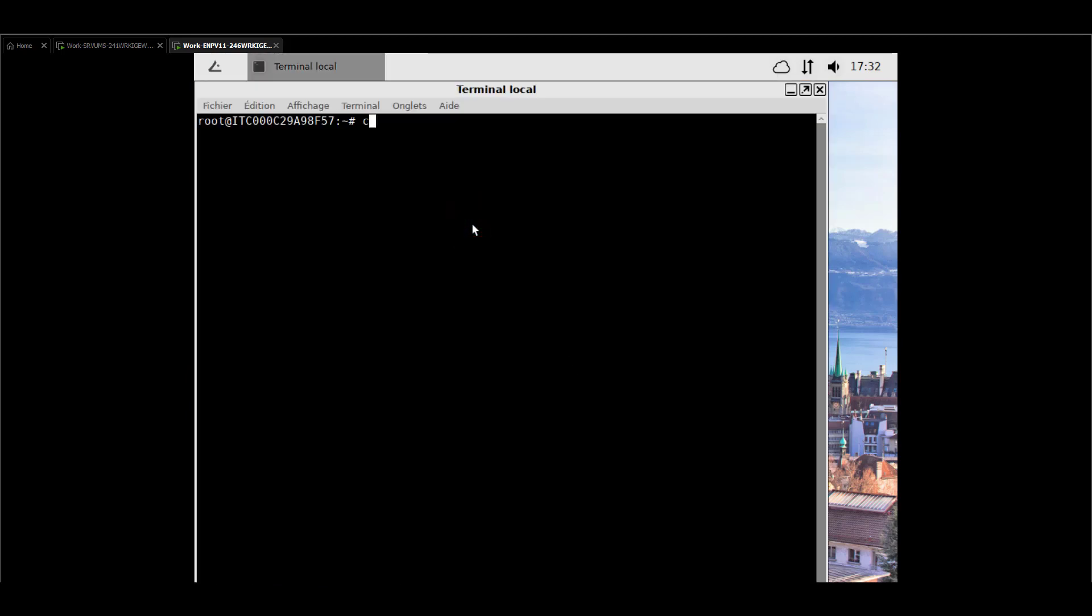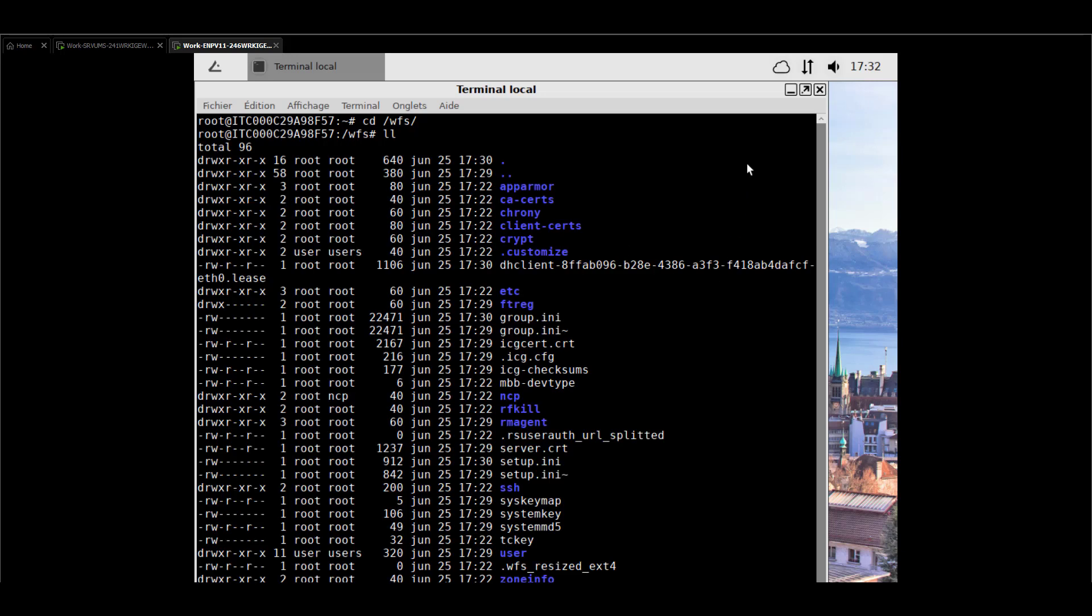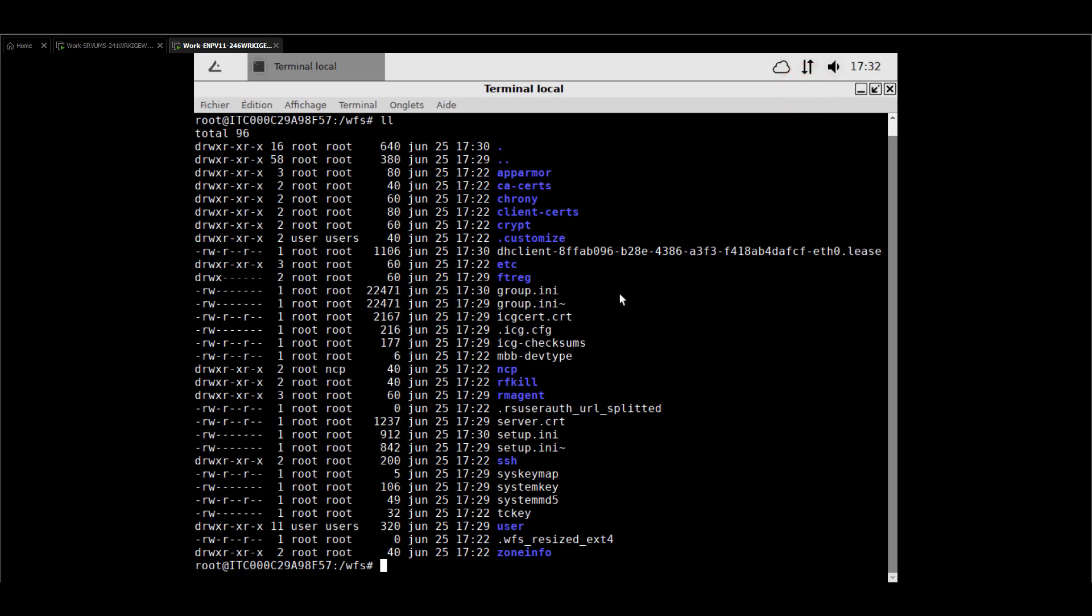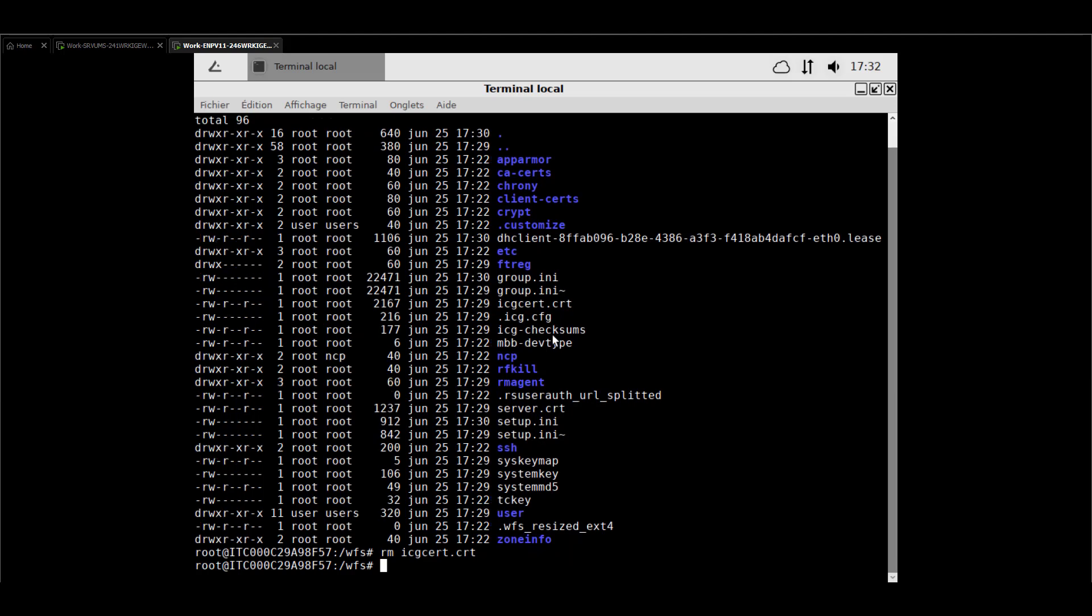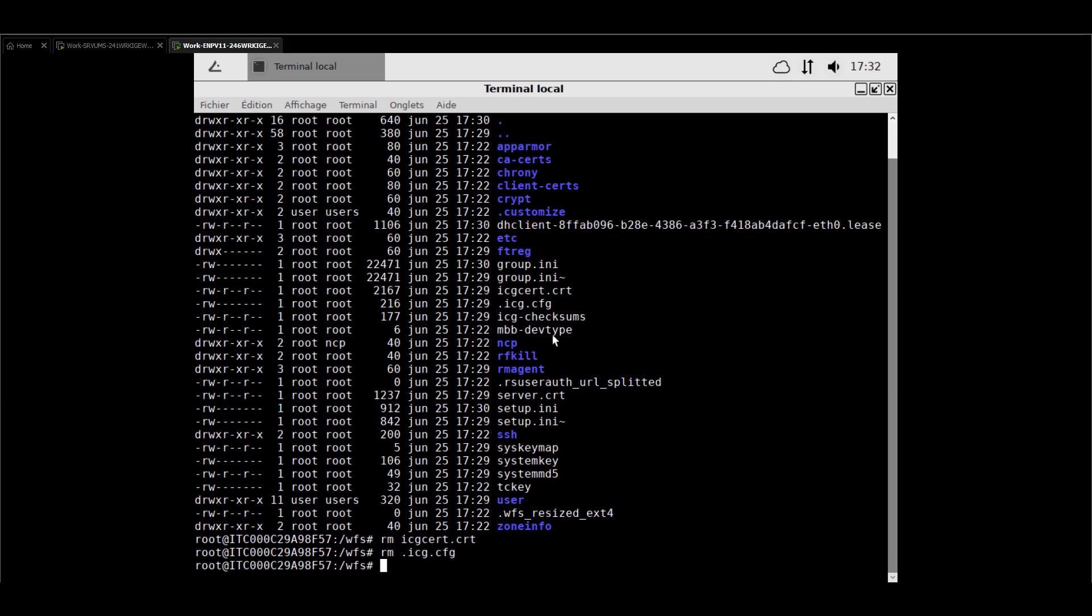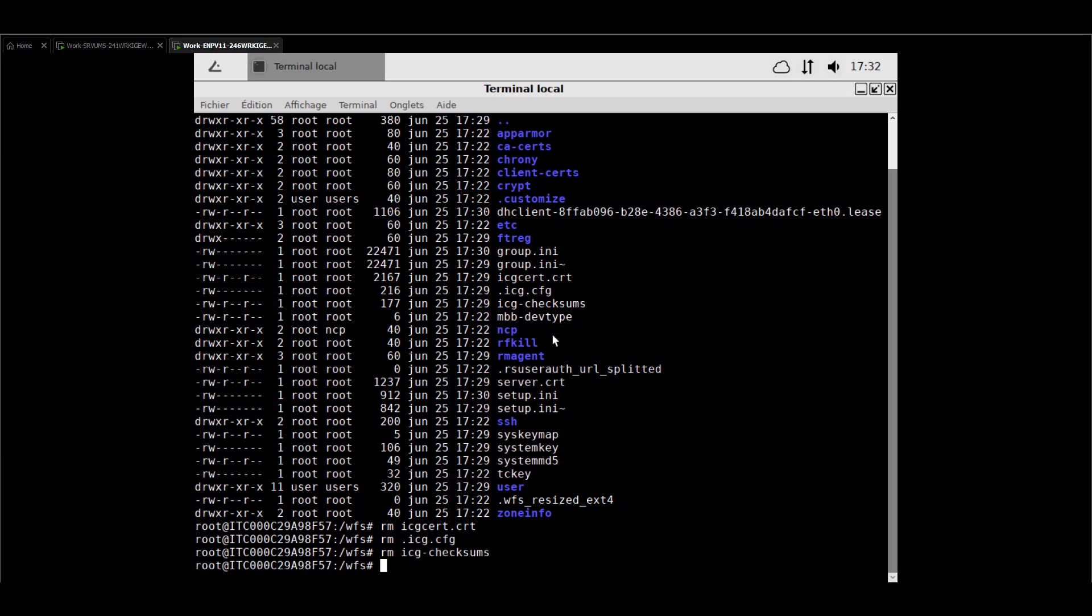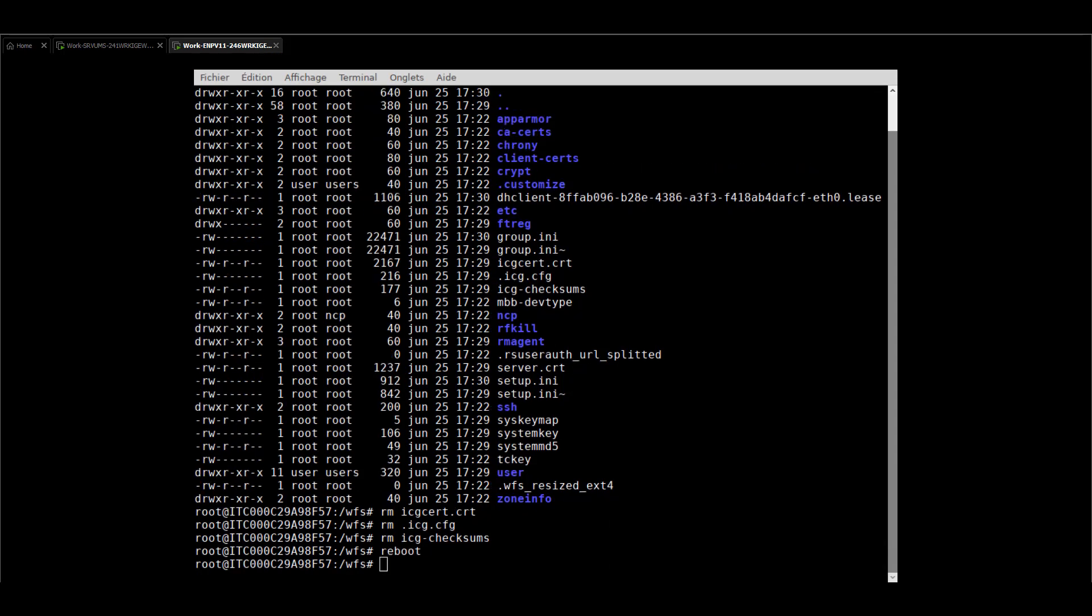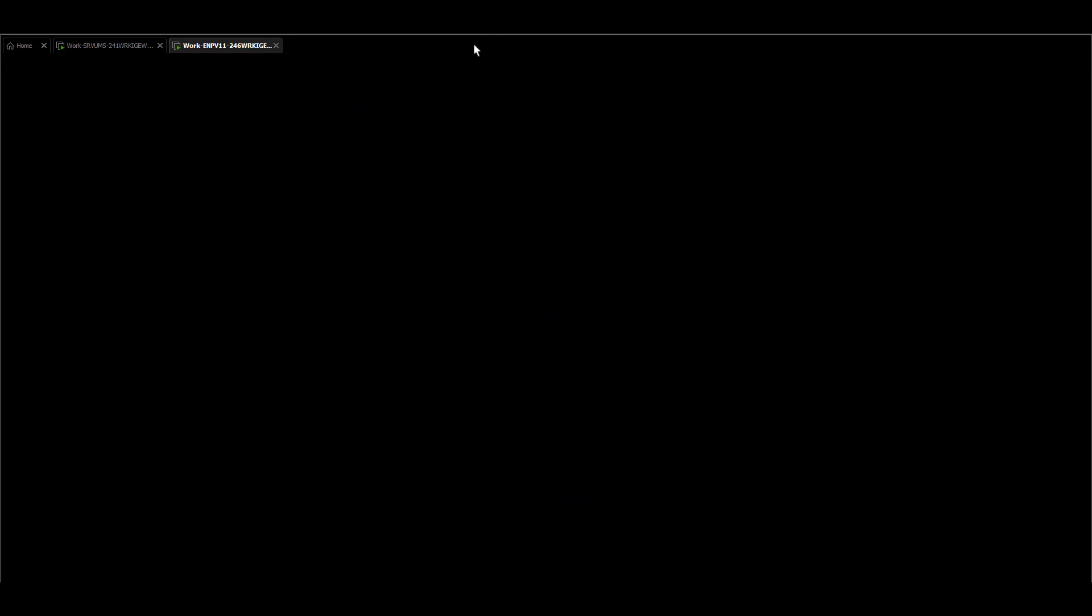On the terminal, let me double check our main configuration folder which is WFS and check the content. What we see here is we have an icgcert.crt, an icg.cfg and an icg checksums. That's basically the configuration that the device is holding locally. What you could do is remove that configuration by hand and last one. Reboot the device and the device should then be outside of your ICG configuration so be careful with that steps.